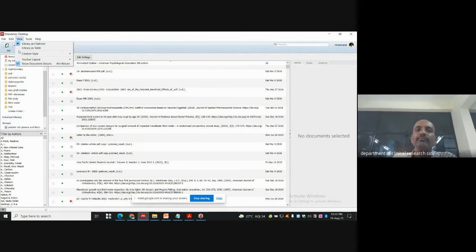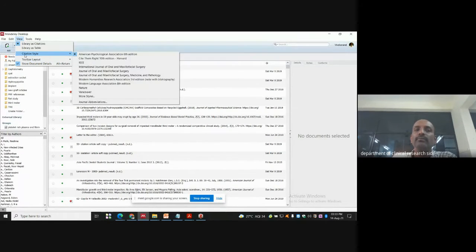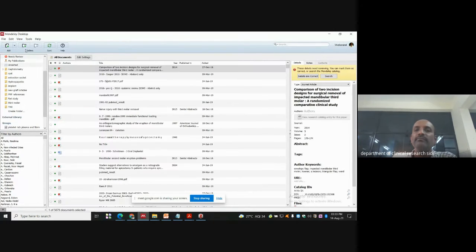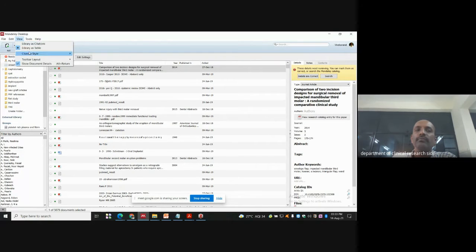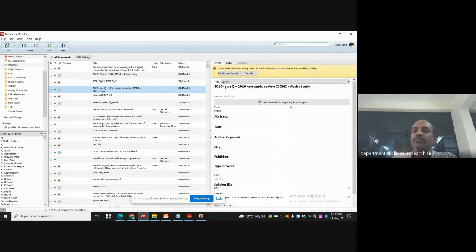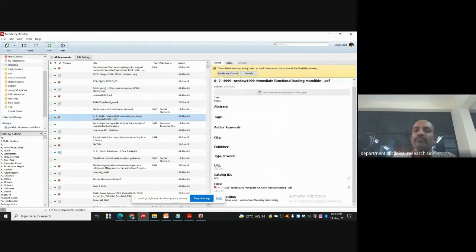So that is the viewing option. You also have a toolbar. This is library as a table view — it looks like this. Whenever you click on a reference, its details automatically appear on the extreme right side panel.